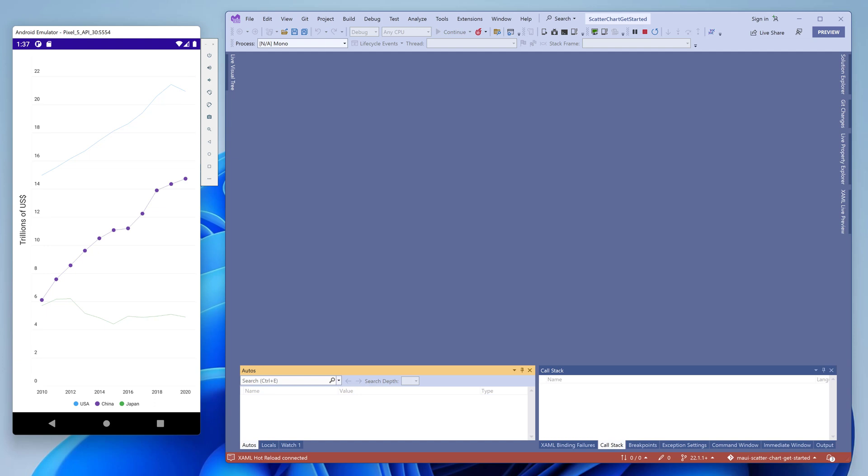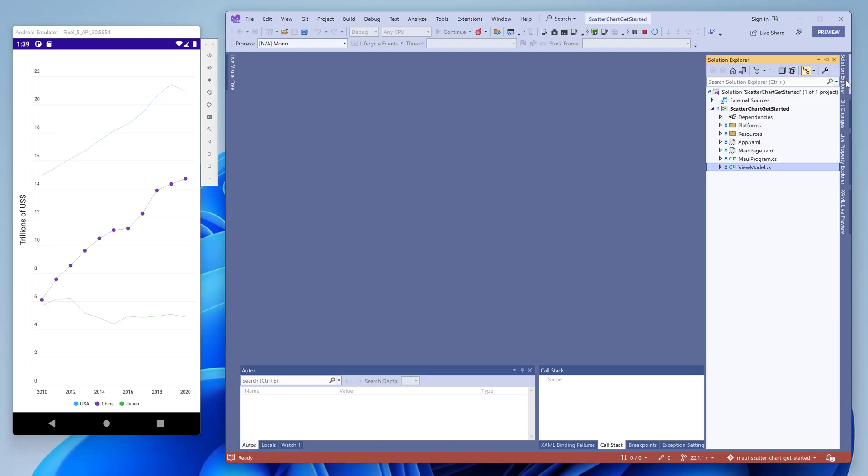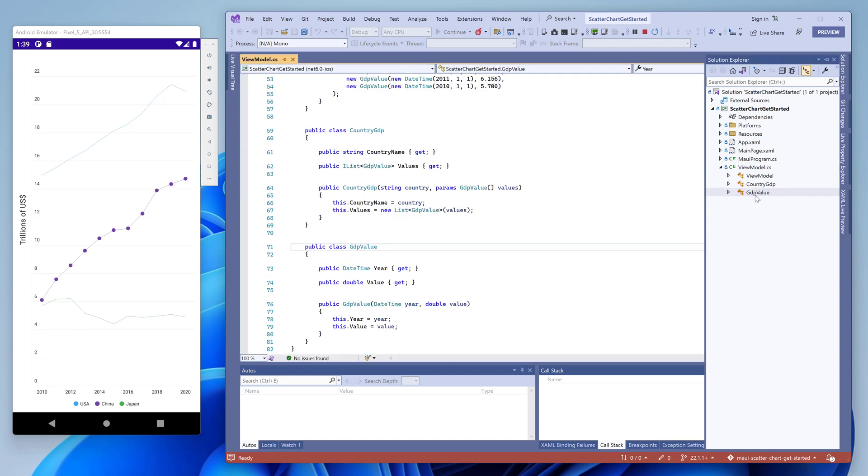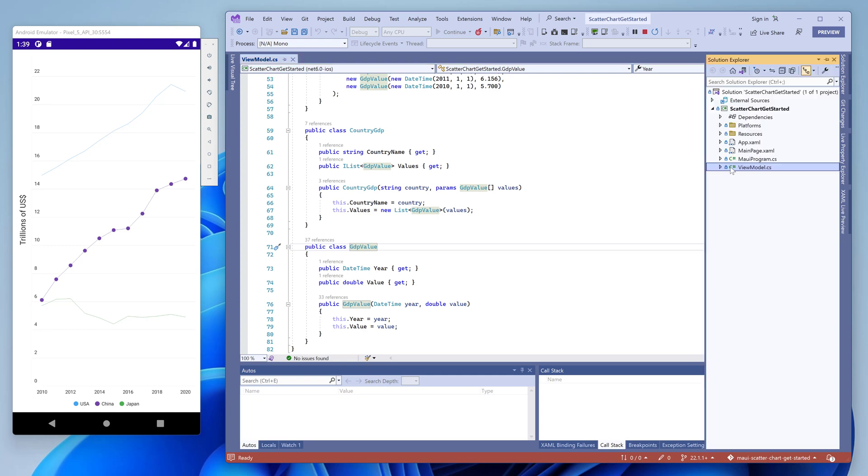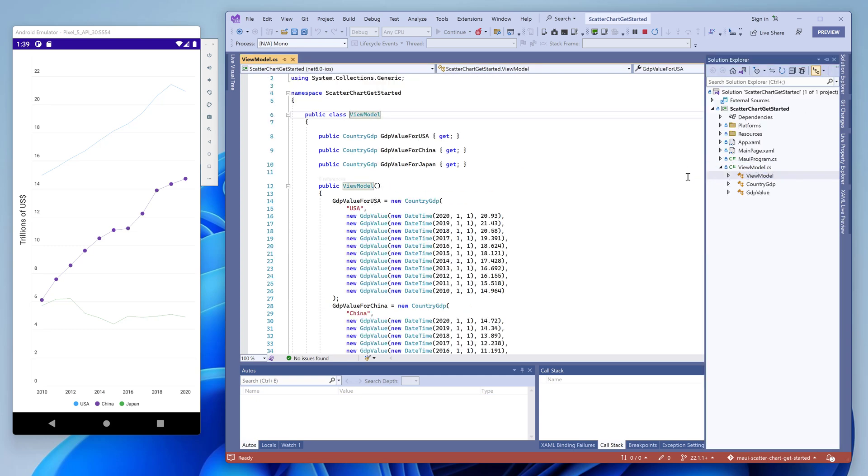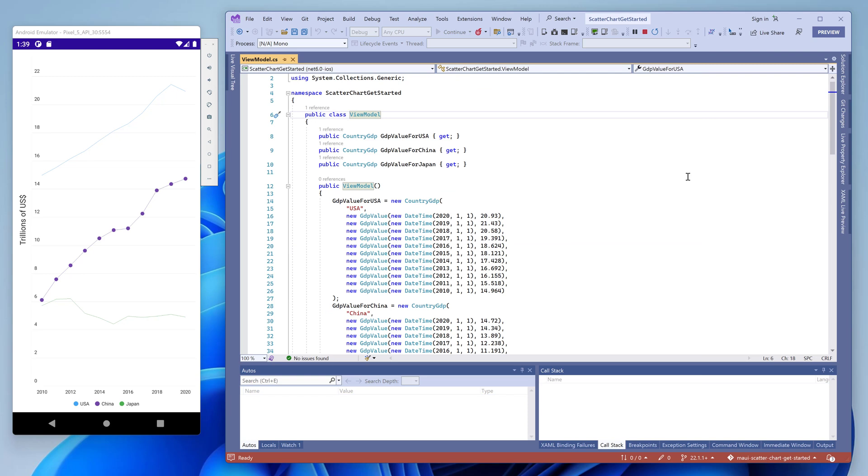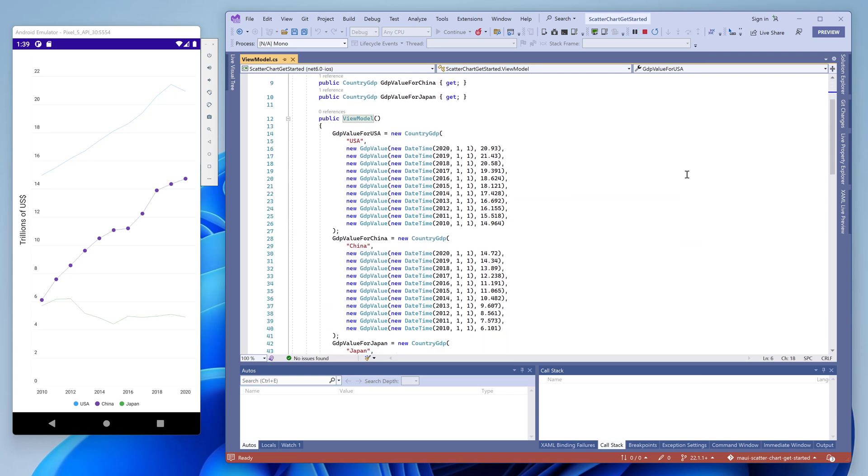Let's take a look at how this application is implemented and then we'll reproduce this chart view from scratch. You'll see that it's actually quite easy. Take a look at the ViewModel file. It contains data objects that store GDP values and country names. The ViewModel class stores sample data for three countries.